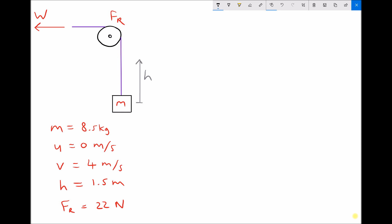Let's look at another example where we calculate work done — in this instance, the work done to lift a mass. A number of things are happening: first, the mass is going to gain potential energy because it's being lifted a distance h against gravity, gaining gravitational potential energy. It's also going to gain kinetic energy because it's accelerating from 0 metres per second to 4 metres per second. And we've also got a resistive force of 22 newtons, meaning we need to input additional energy to overcome friction as the mass moves.